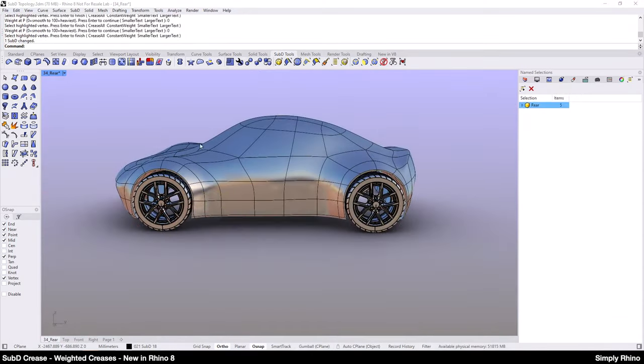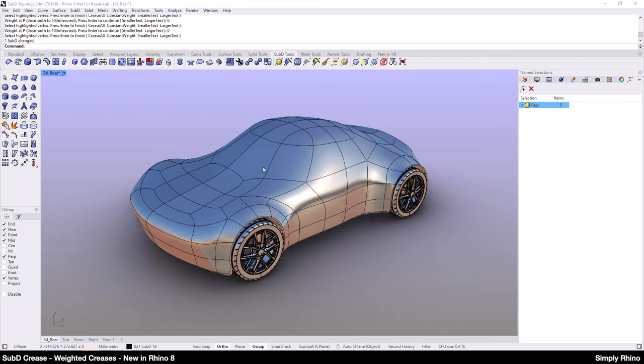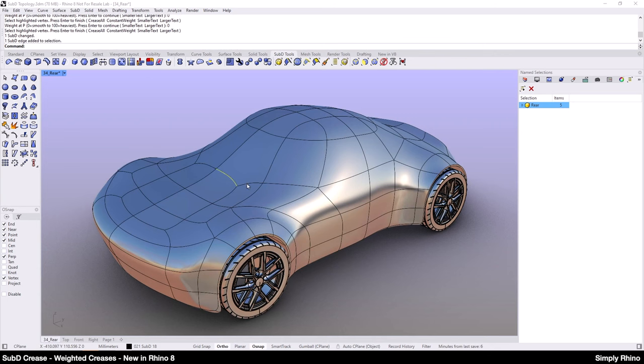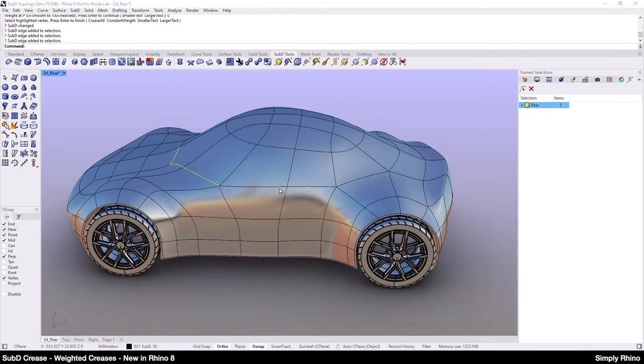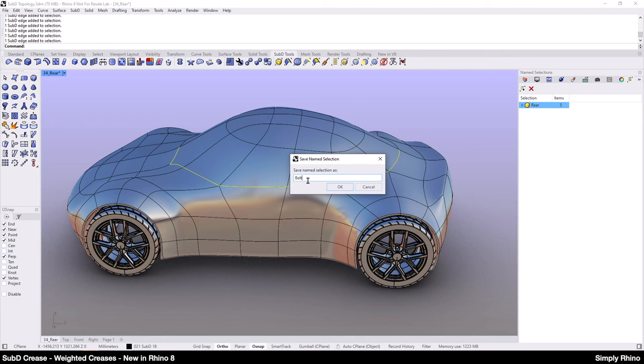Let's now look at the transition between the glass canopy and the body. At the moment, particularly around the base of the windscreen, there isn't much definition and I want to improve this but not at the expense of having a noticeable crease.